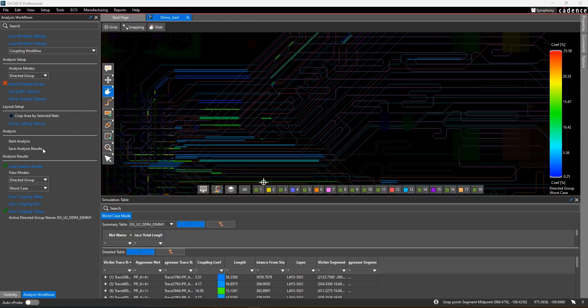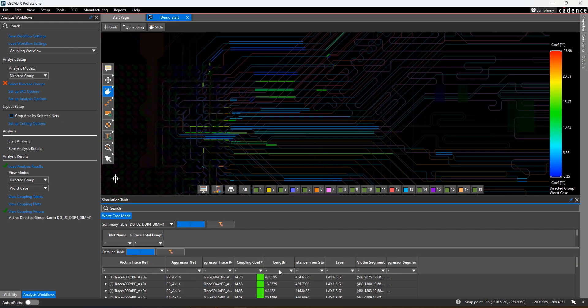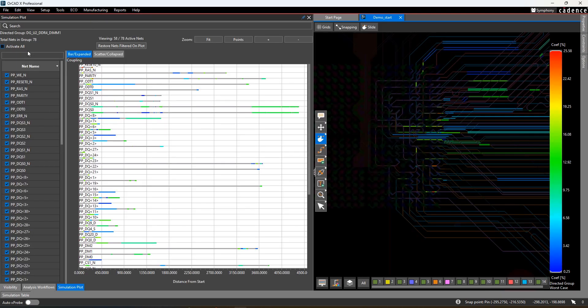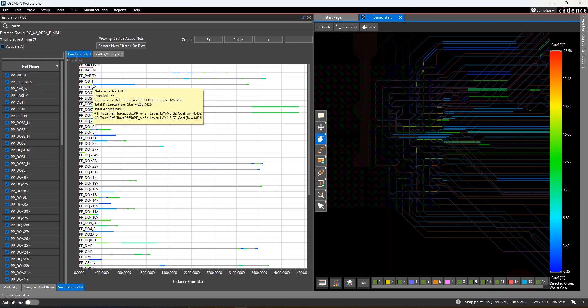The analysis gives you a color-coded overlay showing you the range of coupling in your layout. You're also given a table showing the coupling for each net and the length that coupling is observed. If you set up directed groups, you can also look at a plot showing each net and the range of coupling values found at different parts of its length.